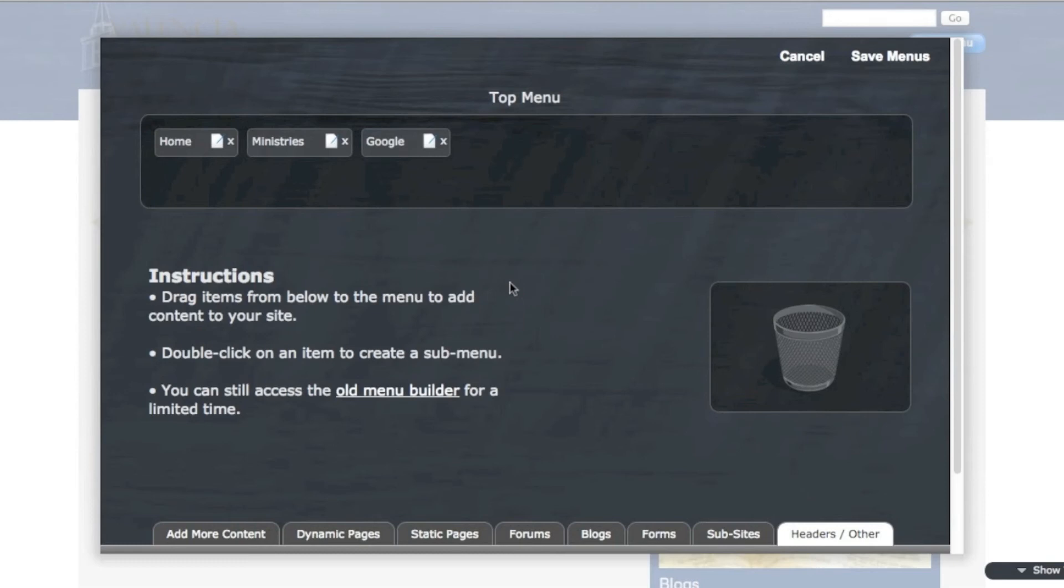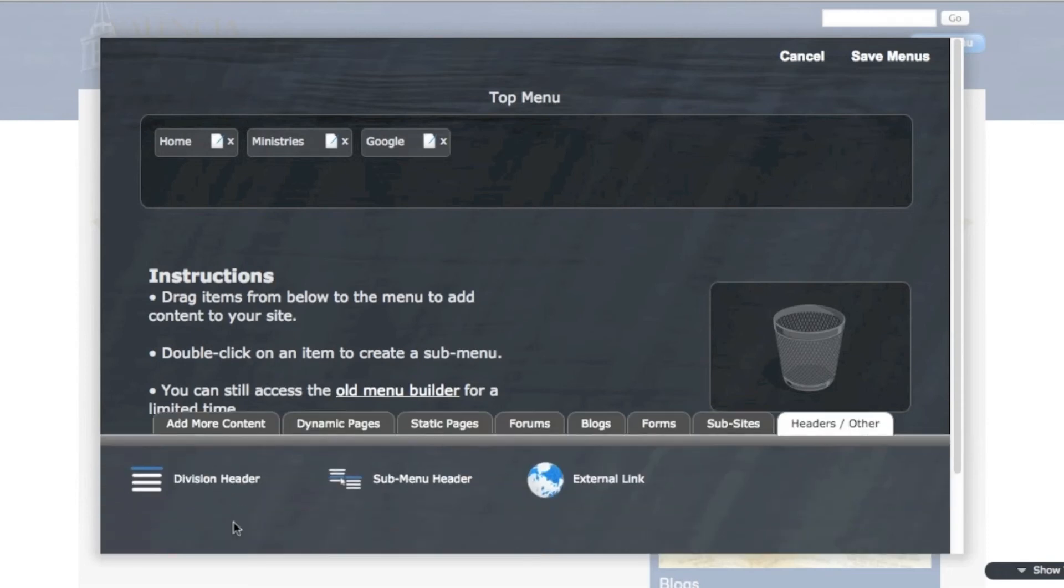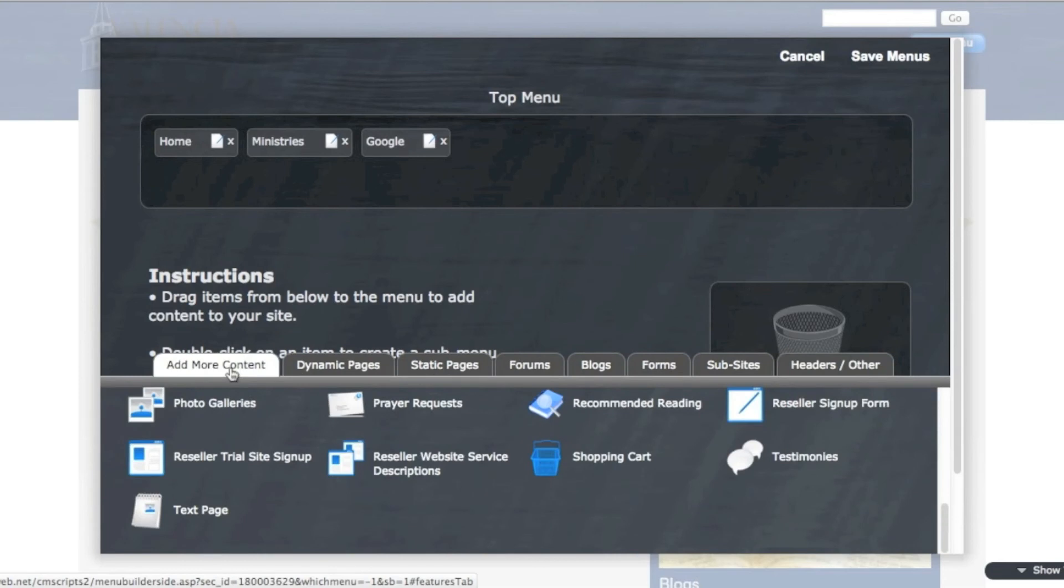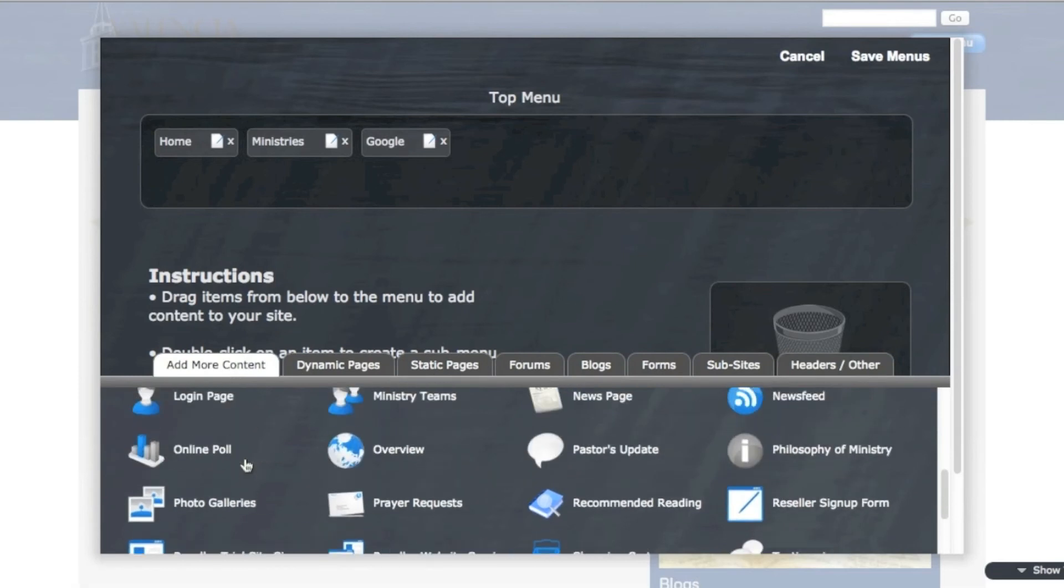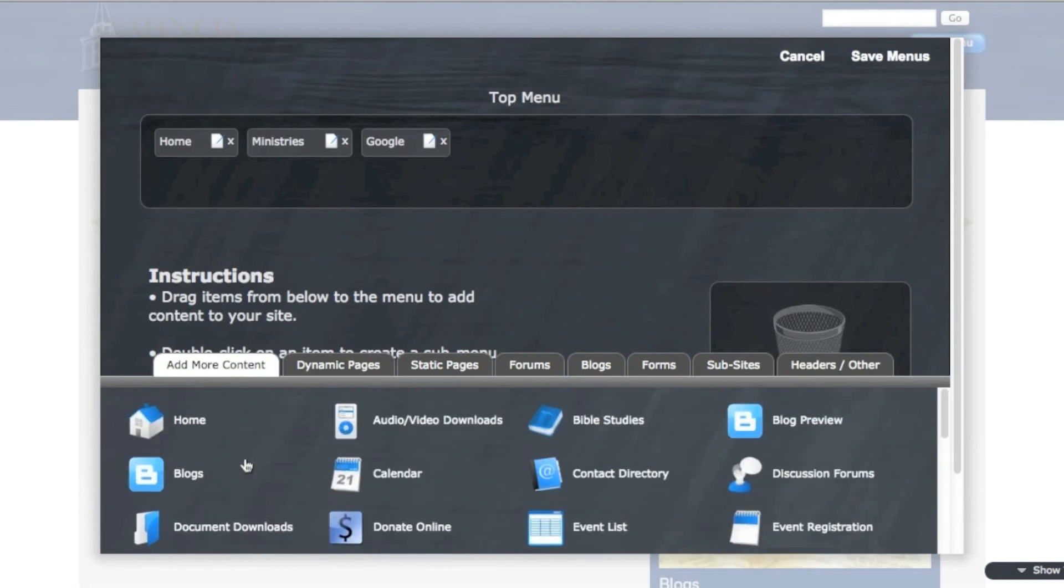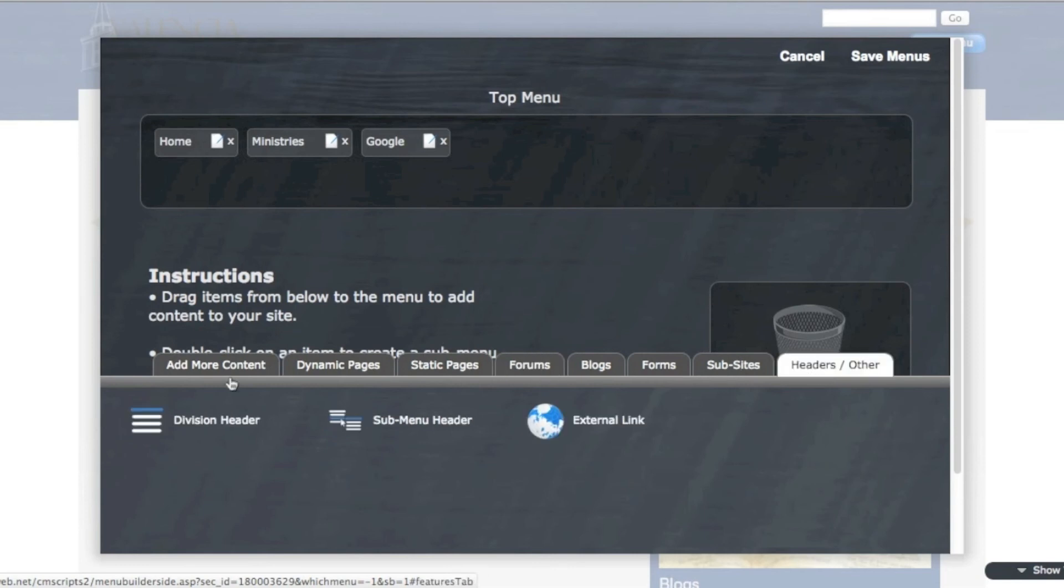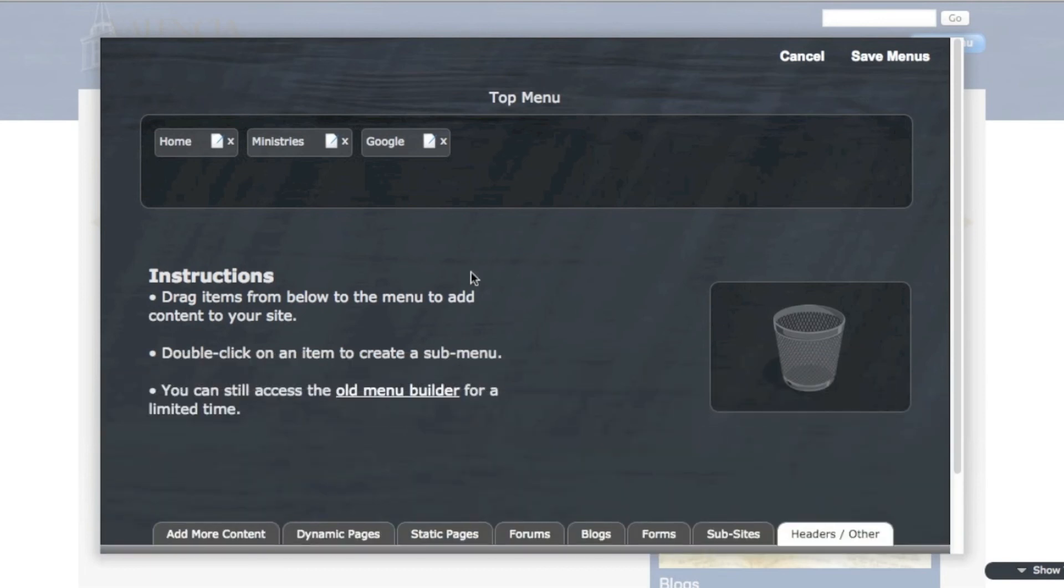This could be to a map or some other ministry that you want to highlight. And as you see here, there are a lot of other different types of content that you can add. So the more content is going to give you a list of the basic pages that you have available to choose from. Dynamic pages are a list of your dynamic pages. You can create more there. Static pages are static pages you've created. Forms that you've made. Blogs. Forms. Sub-sites. And then headers and other are division header or sub-menu header, things like that, that you can create. So there's a lot of options of types of content that you can add to this menu in the menu builder.